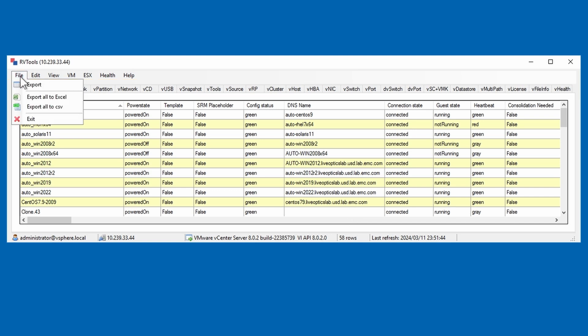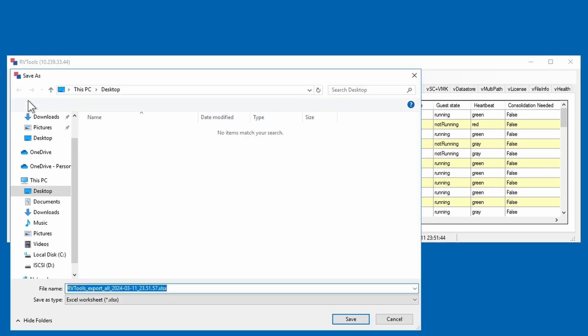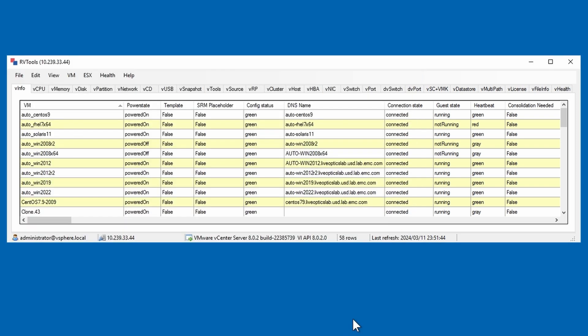Click on file from the menu and select export all to Excel. Provide a file name for the Excel file and specify where you want the file to be saved.